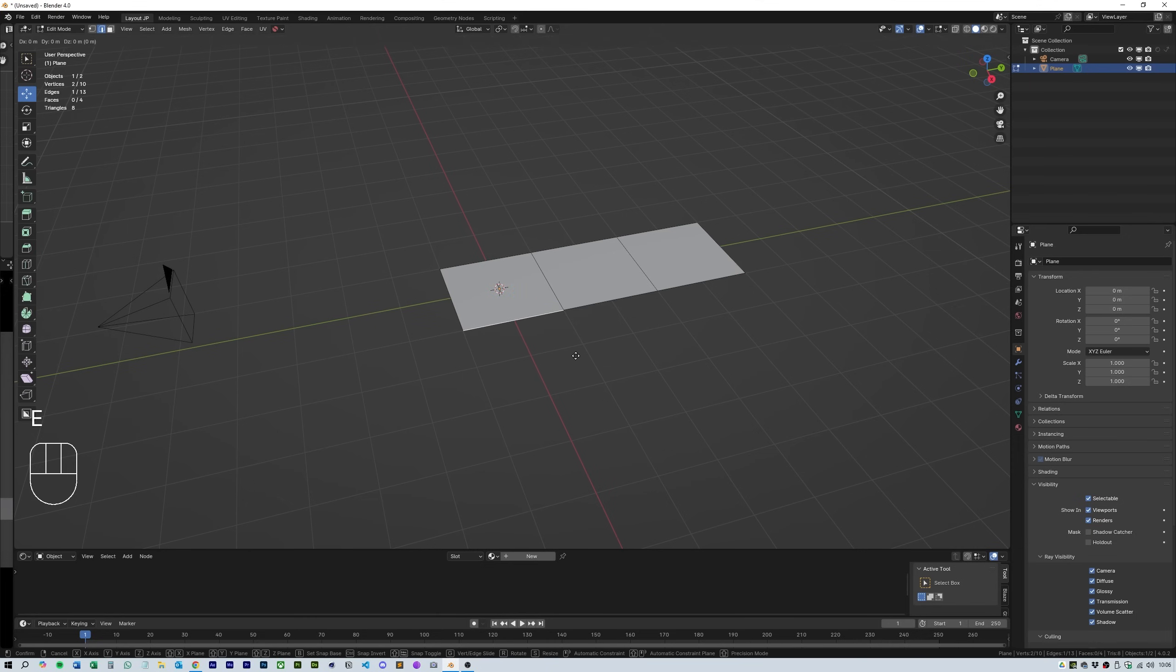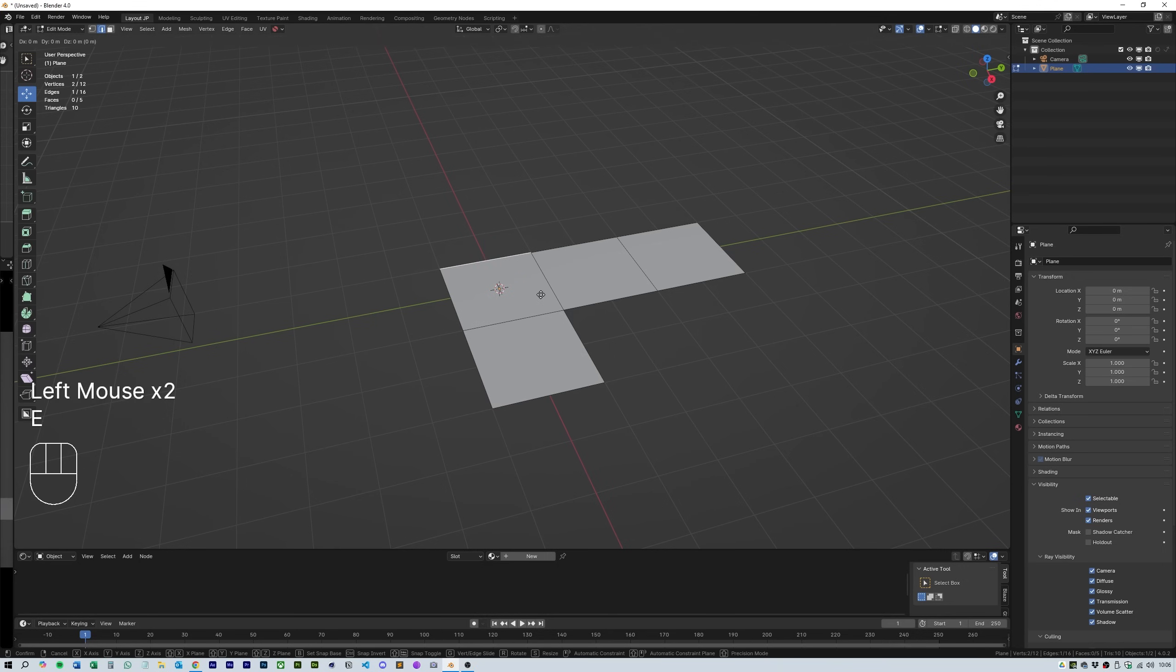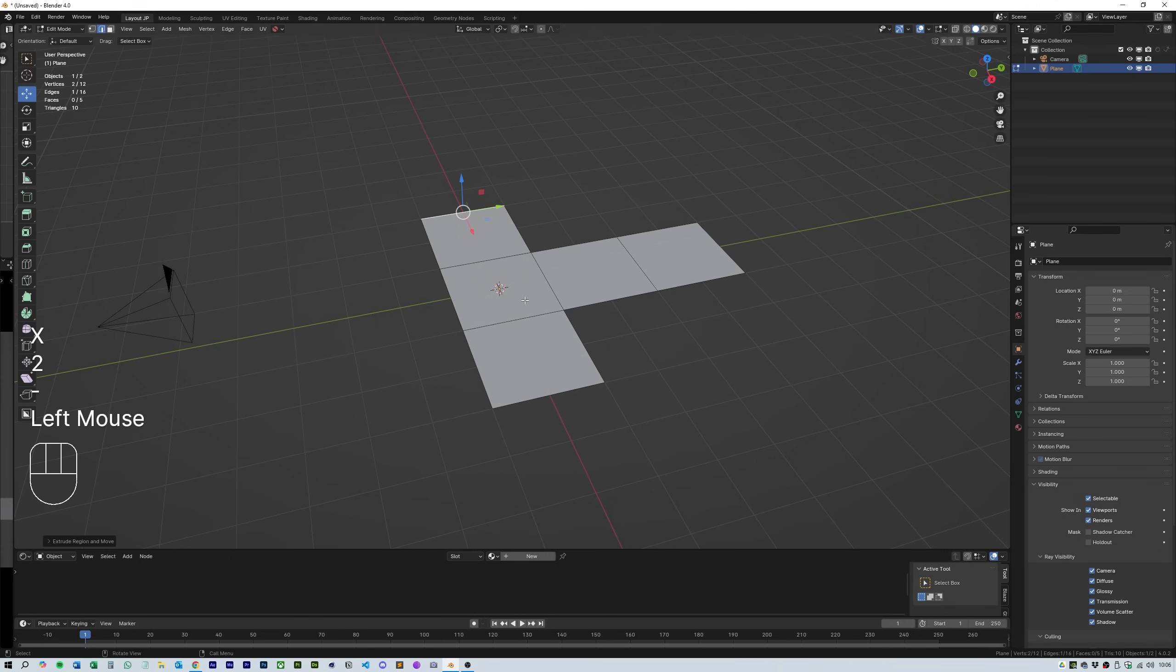When you want to go on the opposite way, press E for extrude, 2 and then the minus sign and this will extrude it in the opposite direction.